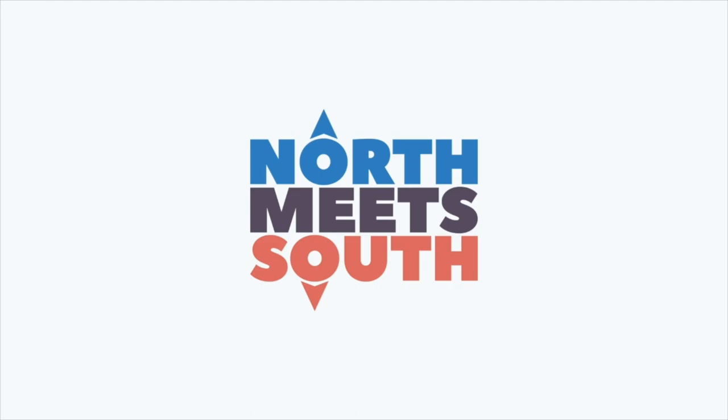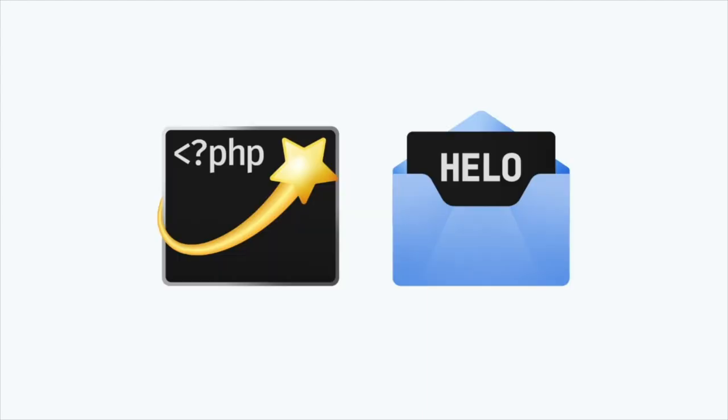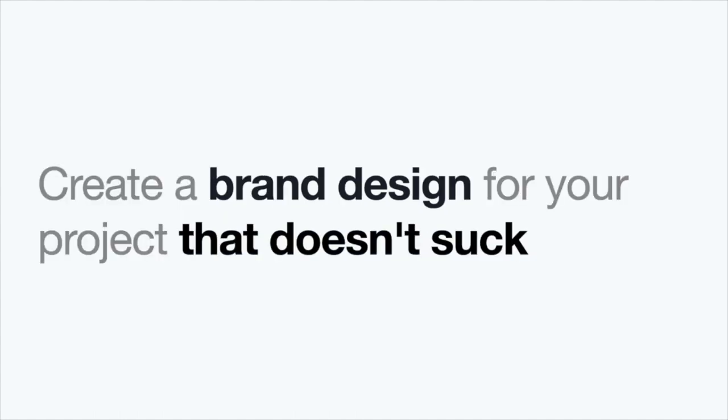But it was an awesome month. And that turned into the opportunity to rebrand the North Meets South and Happy Dev logos. And recently, Marcel also asked me to make the app icons for both apps, Tinkerwell and Helo. But enough about me. You are here to learn about brand design.